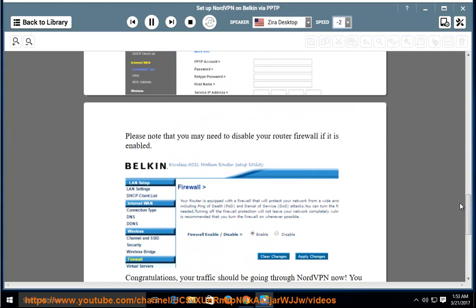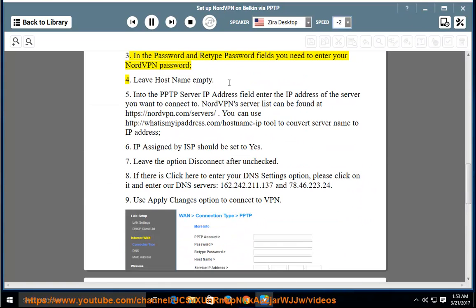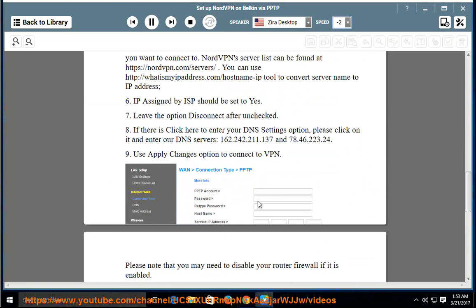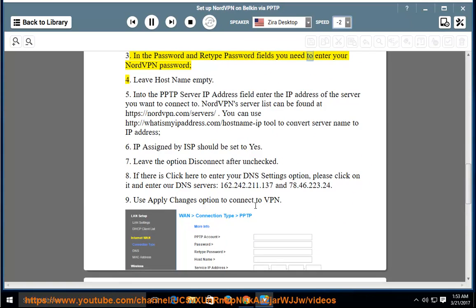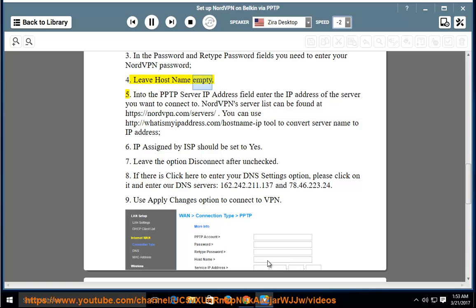Step 3: In the password and retype password fields, you need to enter your NordVPN password. Step 4: Leave hostname empty.